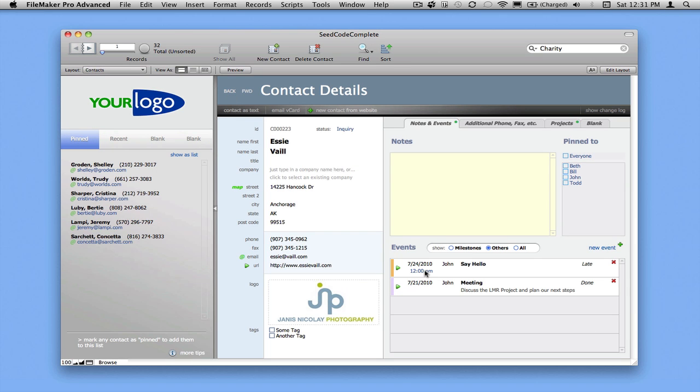And again, this is the same record. We're just looking at this event record through the perspective of Essie's contact layout, and earlier we were looking at it through the perspective of the calendar. So the data under the hood is very simple. We just have these two different ways of looking at it. You can see we have a little filter here of milestones and other events.